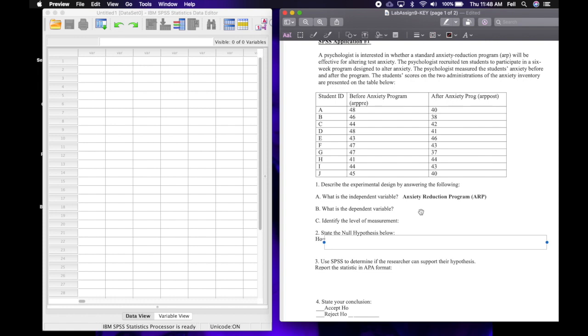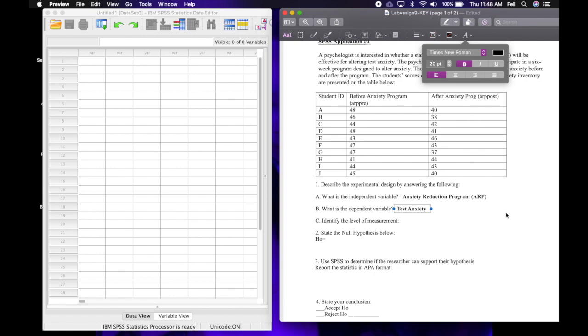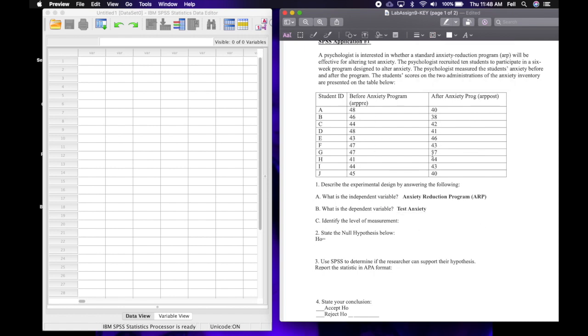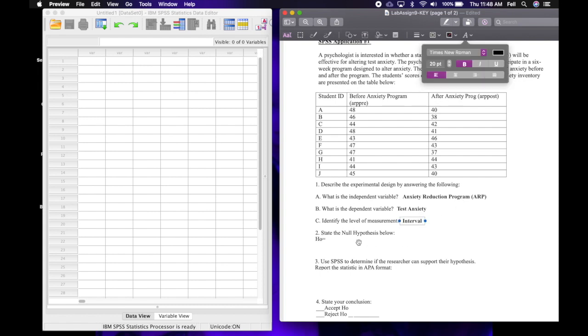And then the dependent variable is going to be that test anxiety. And all of these scores are a measurement of that test anxiety. And then identify the level of measurement. The scores represent numbers or interval data. Interval.